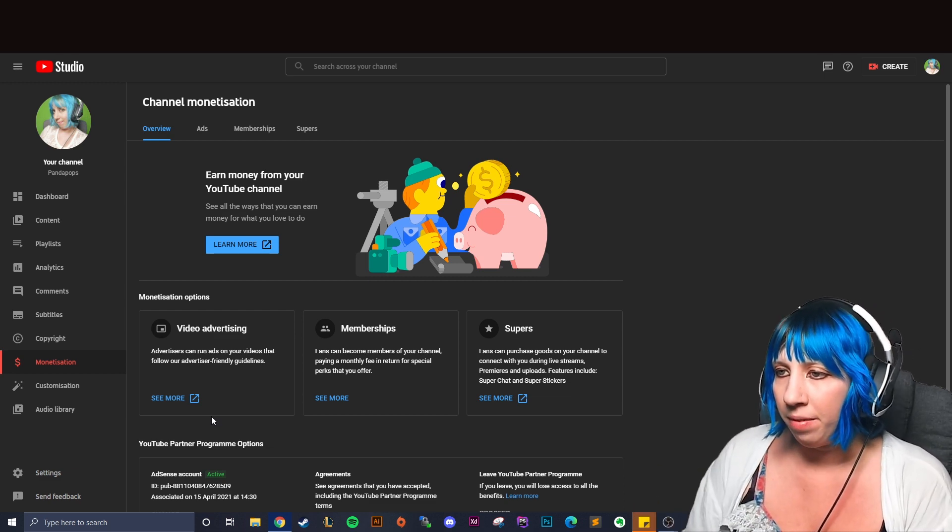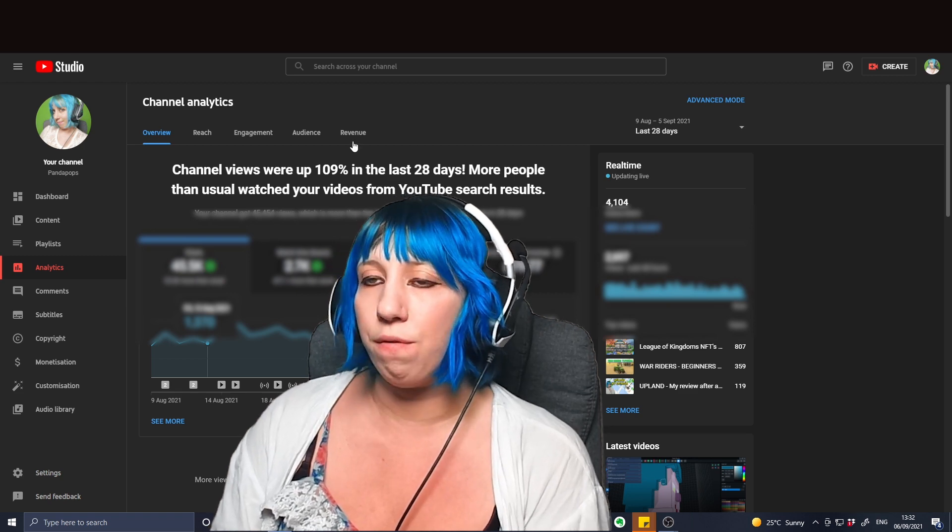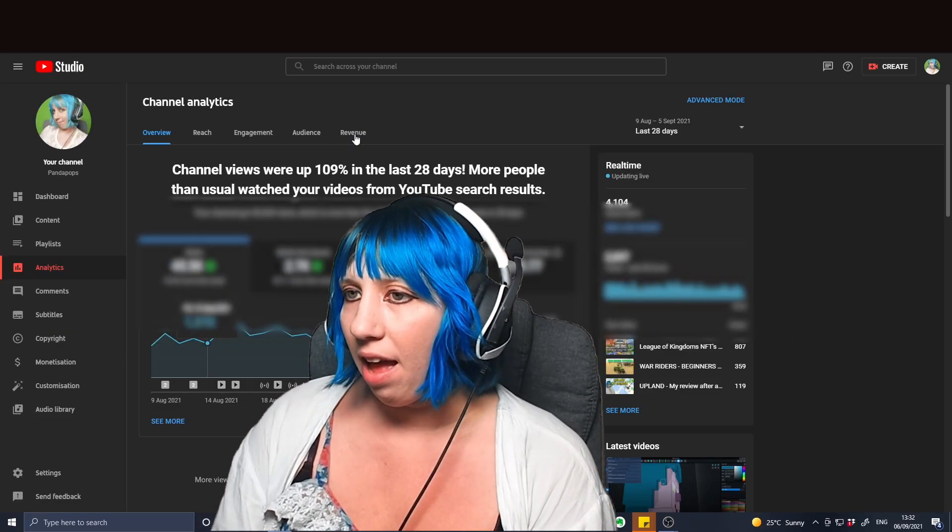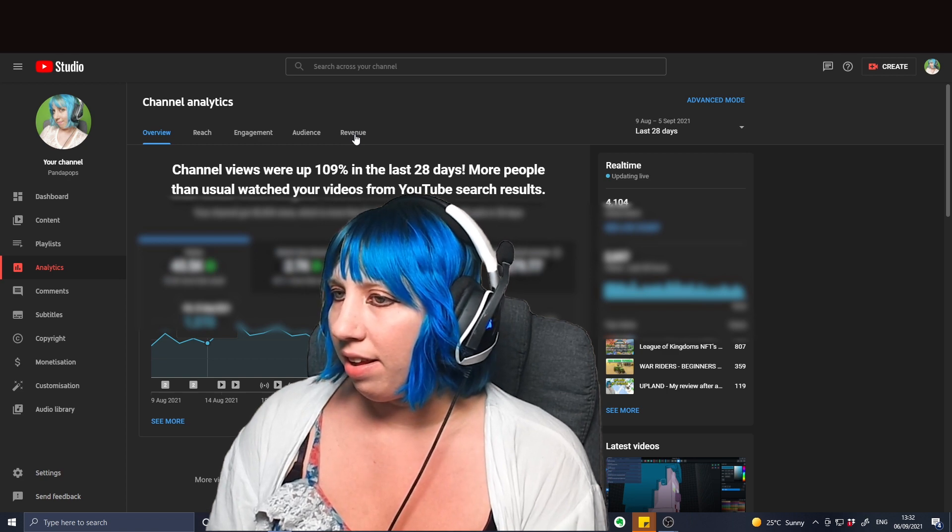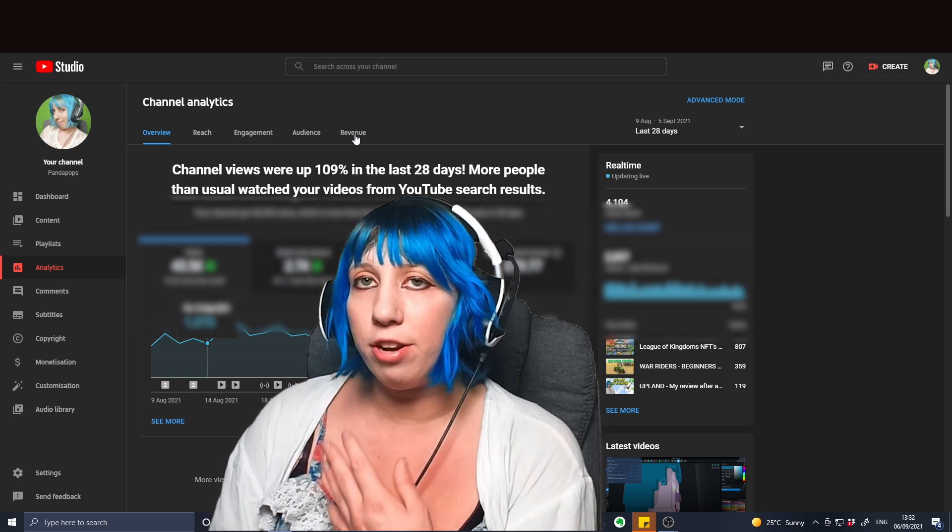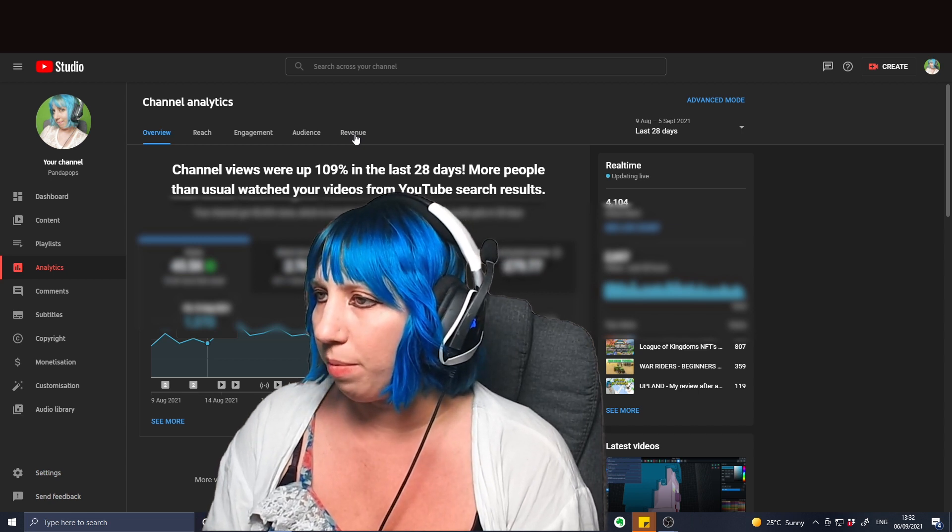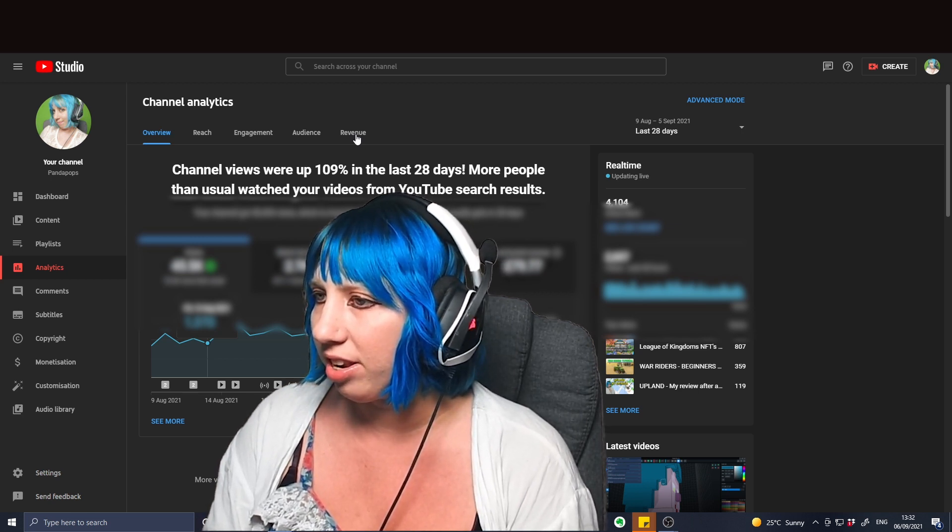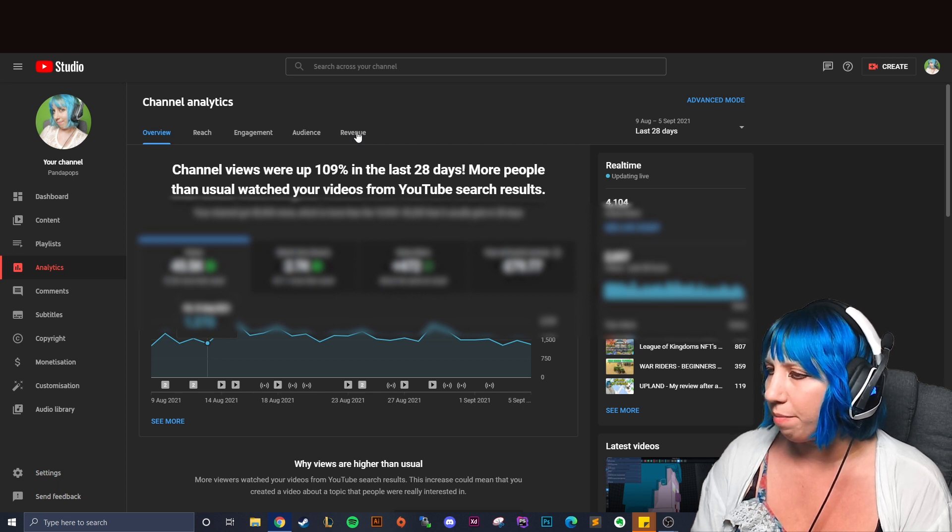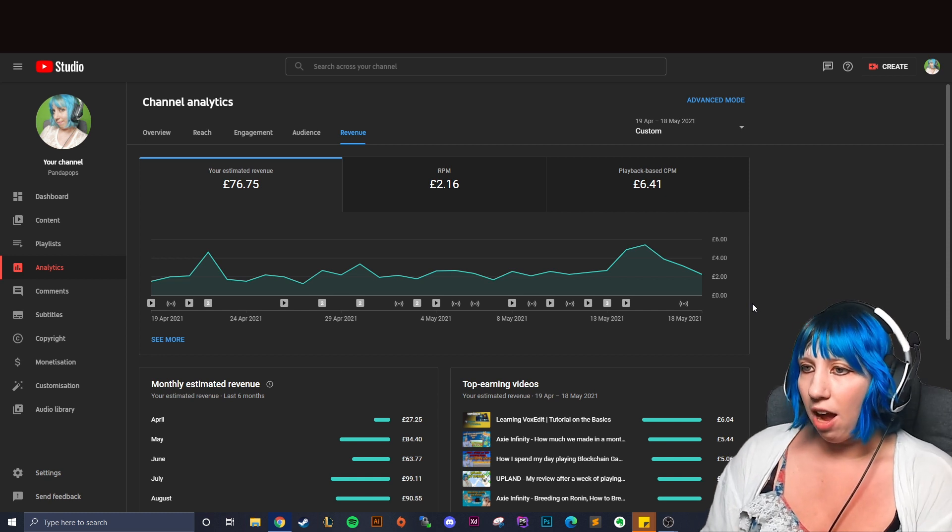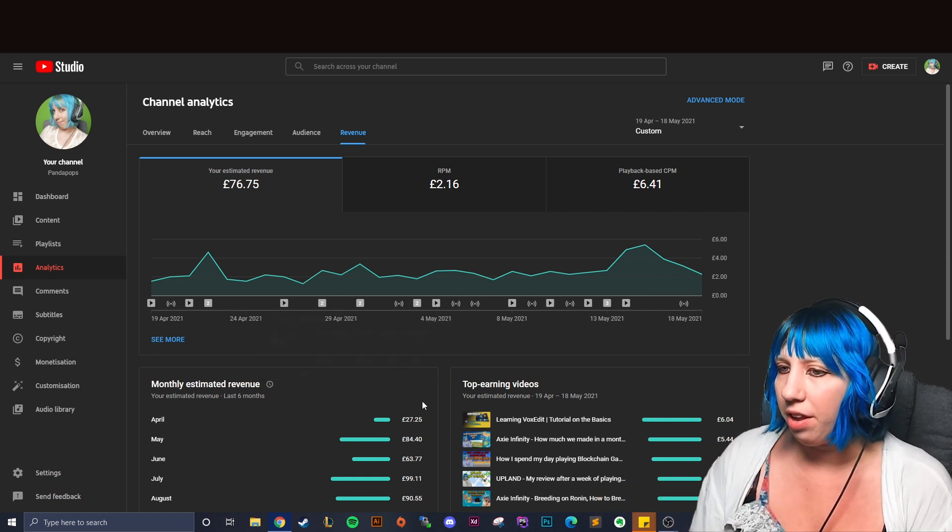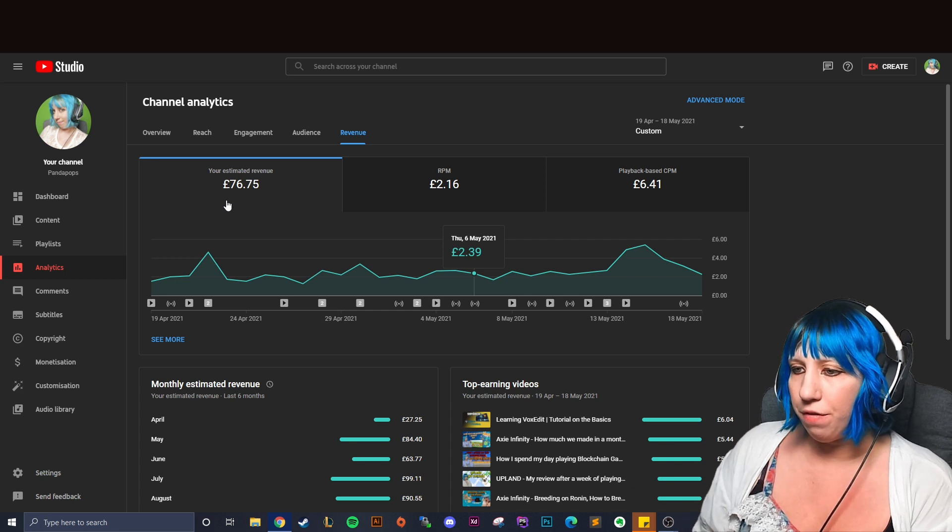Once you become monetized you'll get this revenue tab come up and you'll click it. And I'm gonna custom it for exactly 30 days from when I became monetized, 19th of April up until the 18th of May, so I've got that whole one month chunk. We've got our estimated revenue that comes up.